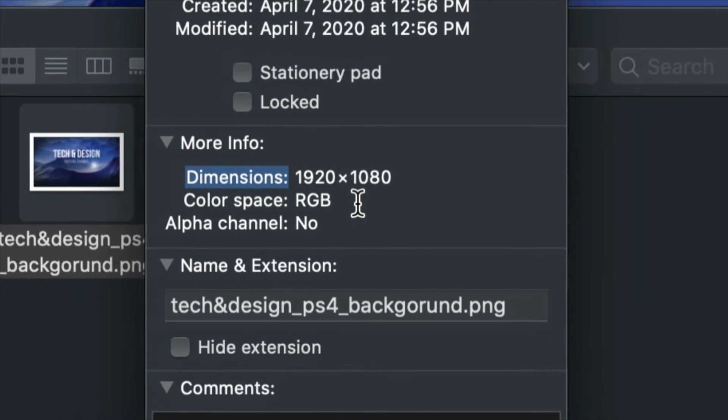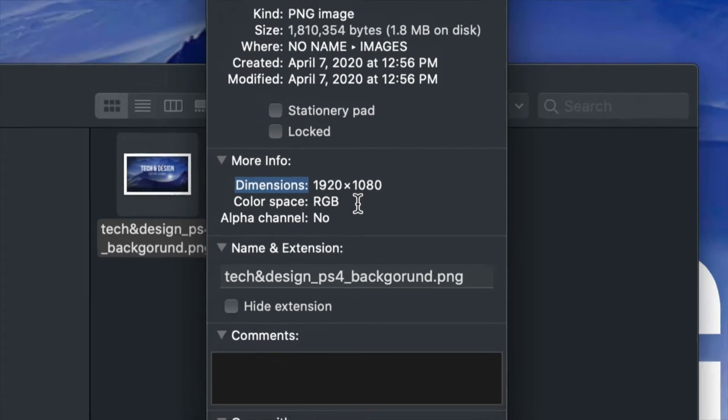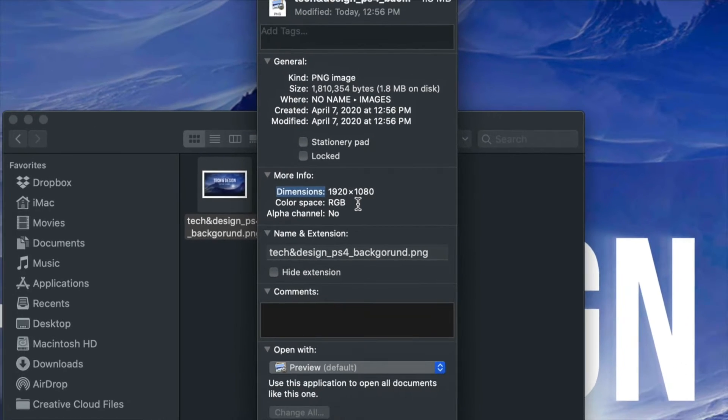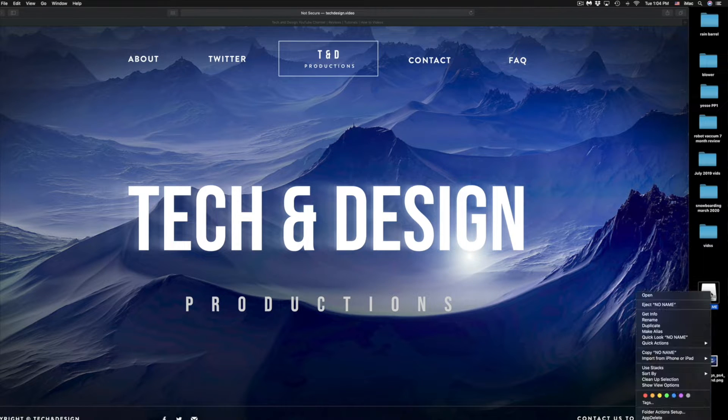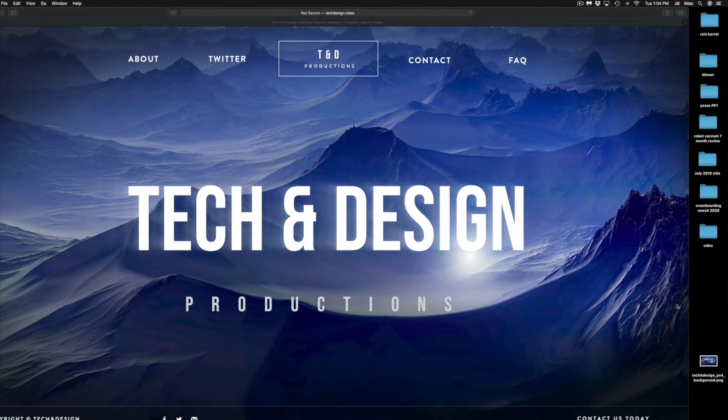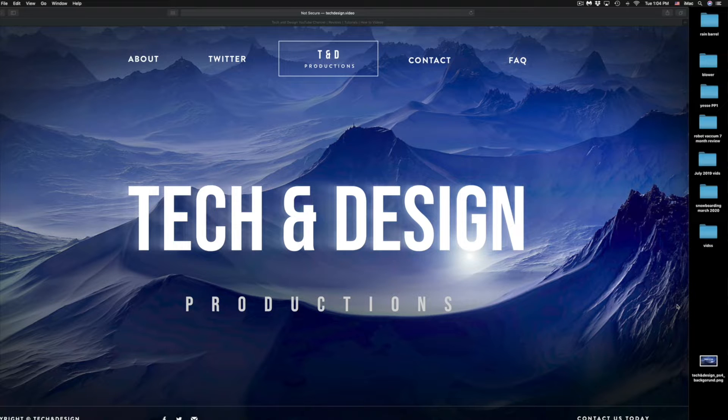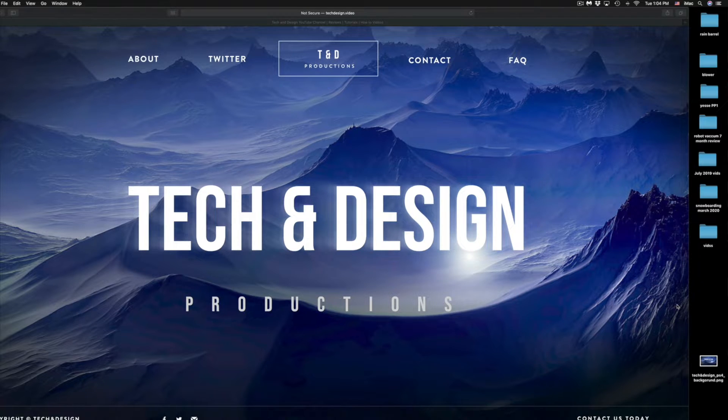Once you're done with that, we're just going to unplug it from here, from our Mac or PC, and then plug it into our PlayStation and just select that image.